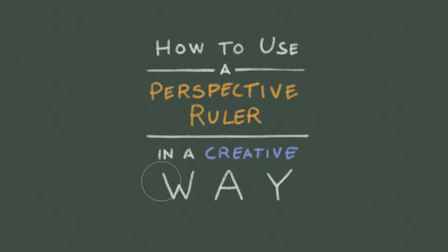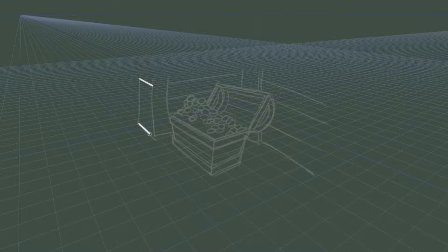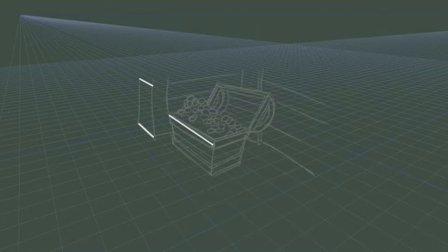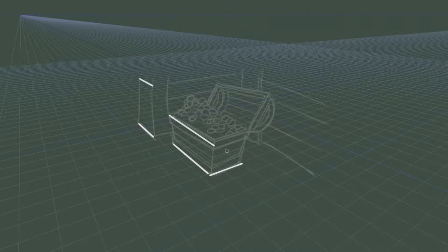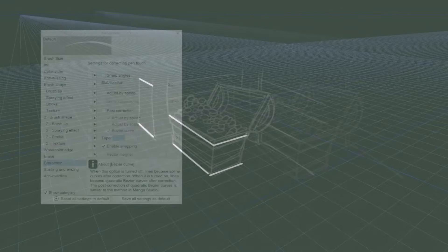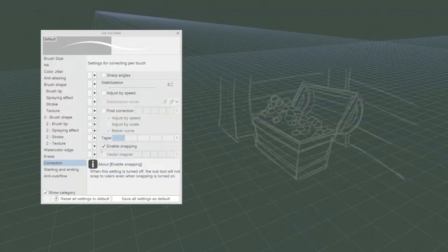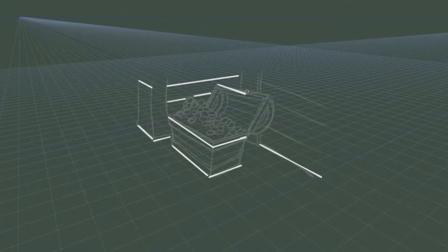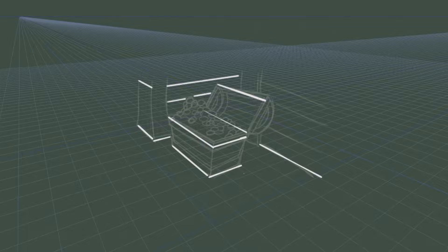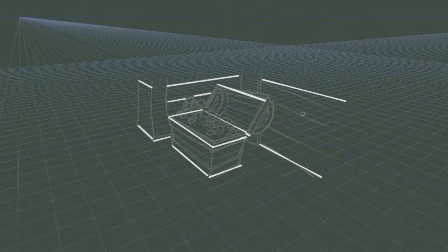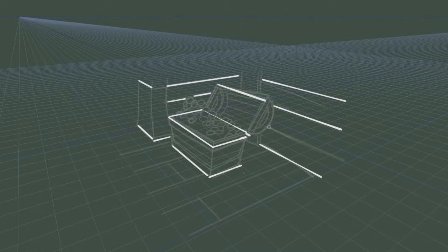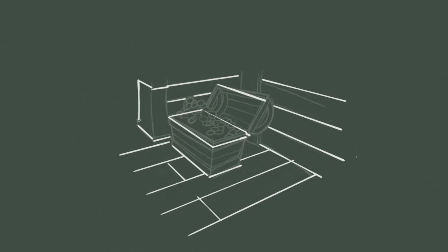How to use a perspective ruler in a creative way? At this point, on a new layer, I start drawing using any brush that has Enable Snapping selected. To activate it, go in the Subtool Detail and in the Correction tab, click on Enable Snapping. I keep drawing on the new layer, simplifying the lines of the sketch, making them clean and precise, but without adding too many details. When I'm done, I can be sure that the perspective is correct. From this point, I just hide the perspective rulers and continue to draw freehand, since I can rely on the guidelines I made with the Clip Studio Paint perspective ruler.